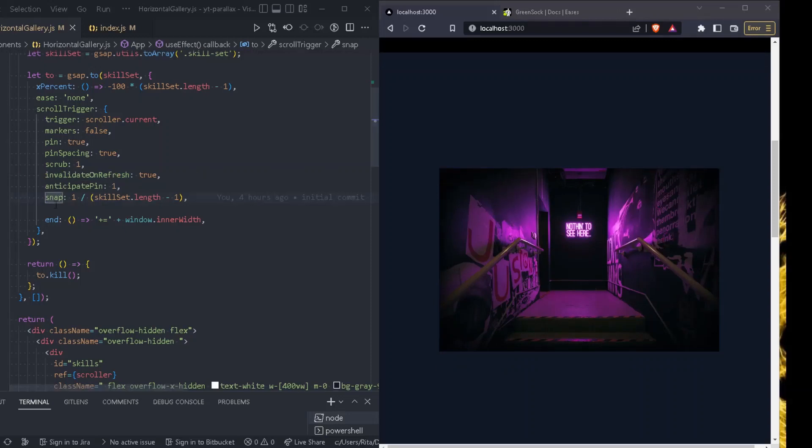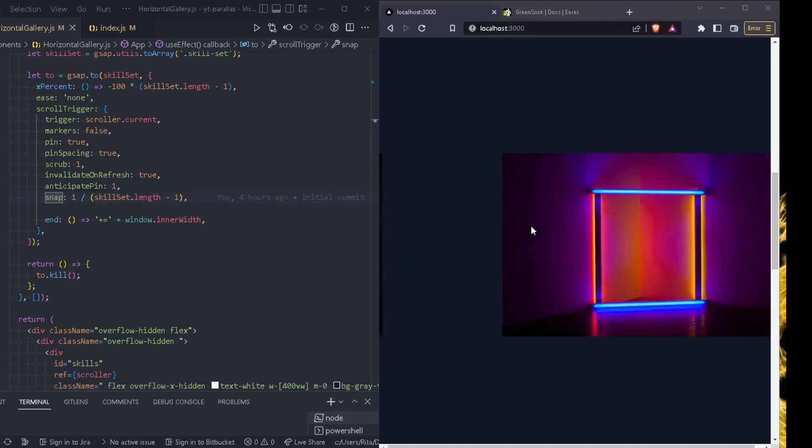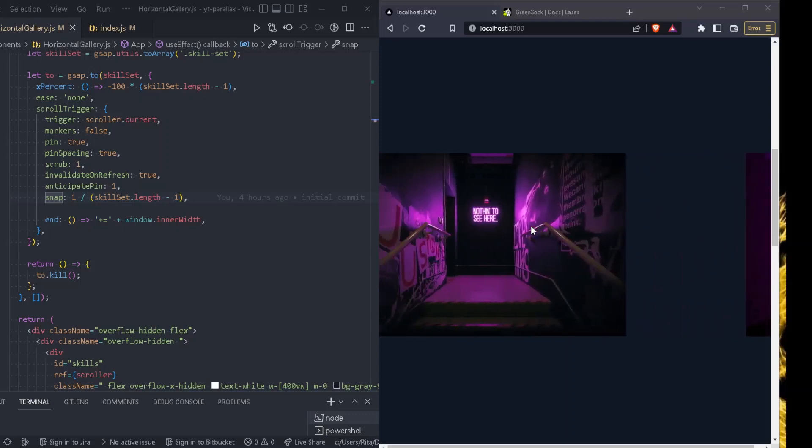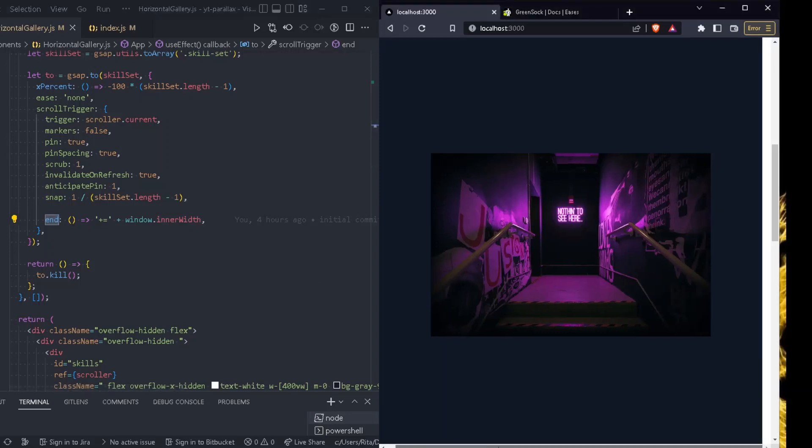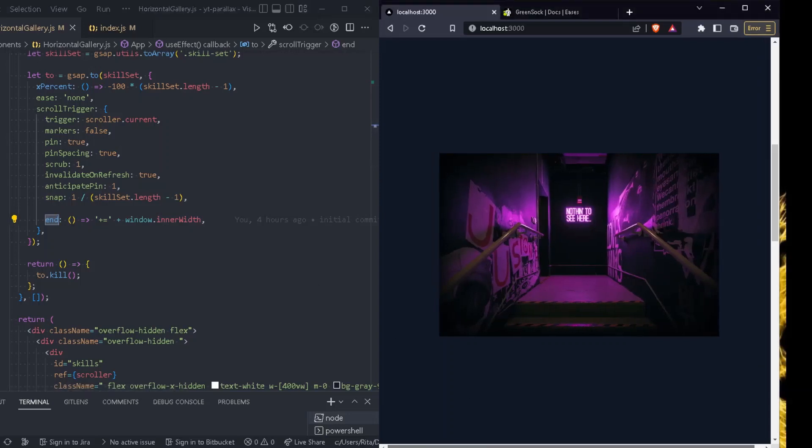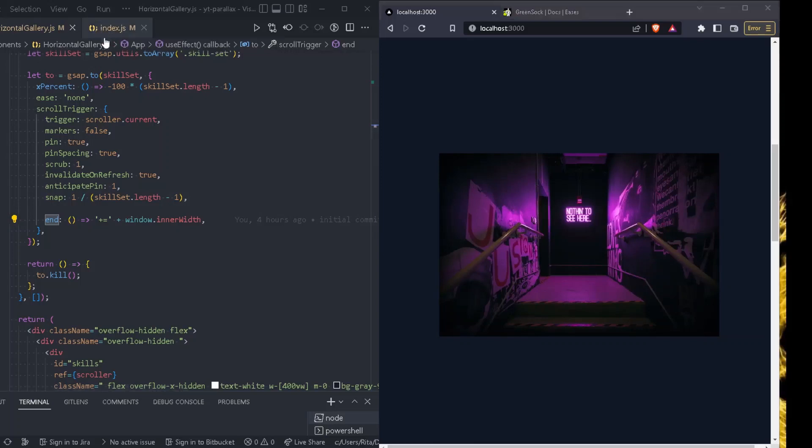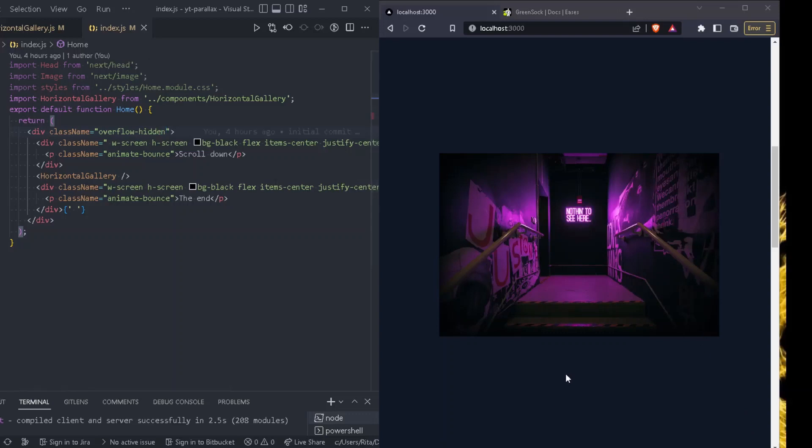And we do have snap equals 1 divided by skillset length, which is 4 minus 1. So snap allows us to snap to certain progress values between 0 and 1 after the user stops scrolling. So if, for example, I just scroll here and stop, it will just take me to the next section. And again, if I scroll opposite now and stop, it will just take me to the previous section. And then we just set the end to be equal with the width of the viewport, which is window.innerWidth really. The last thing that we need to do is, if you notice here, we do have a scrollbar. In order to avoid that, we just go to the index file and we just set the overflow hidden, or we can do overflow-x hidden. And this will just hide the bottom scrollbar.